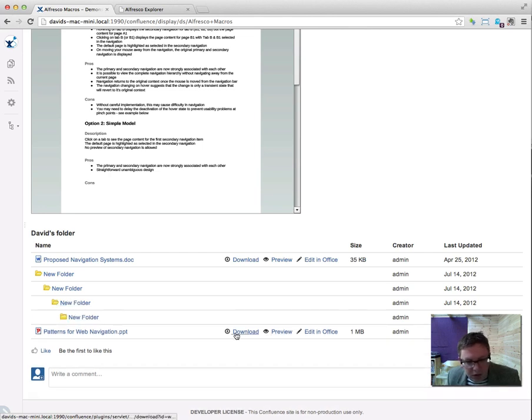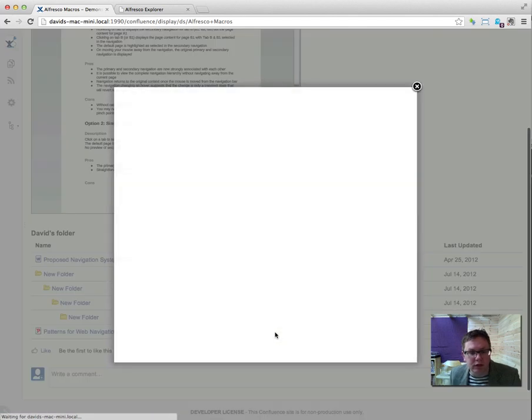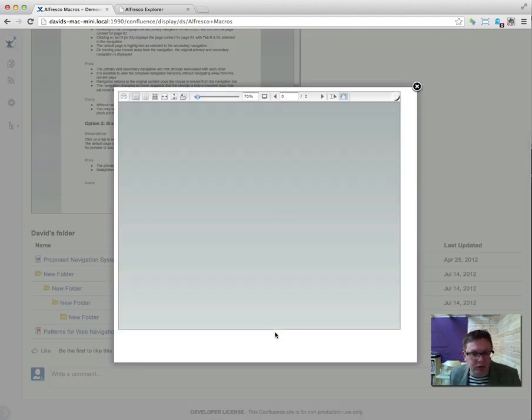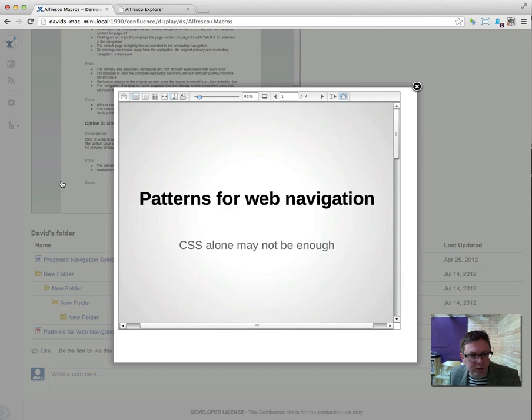You can do things like download it or edit it in Office or you can have a preview. So this preview does pretty much the same as the embed macro did.